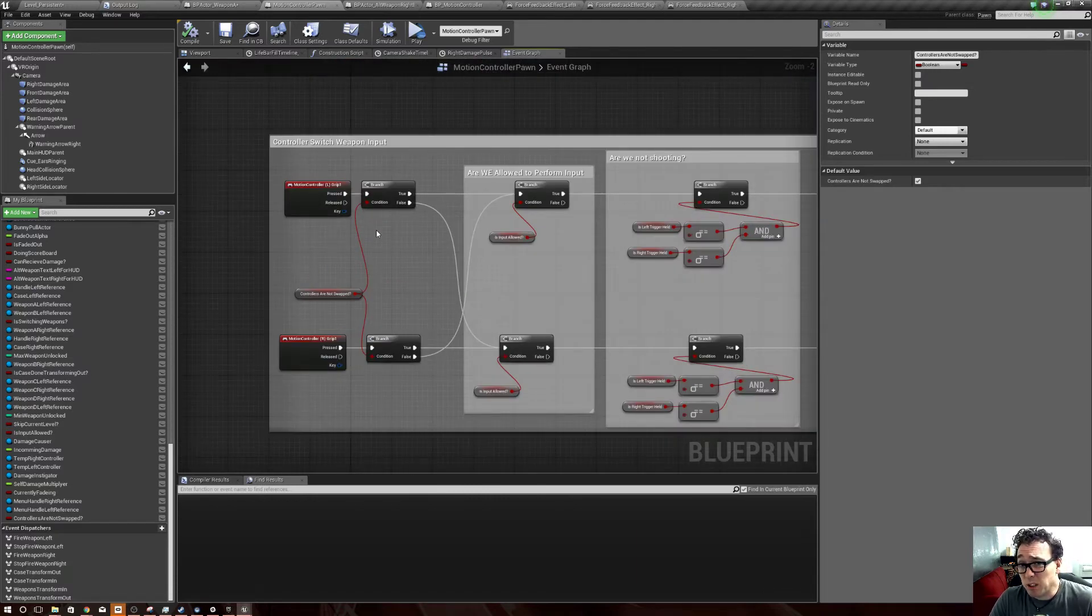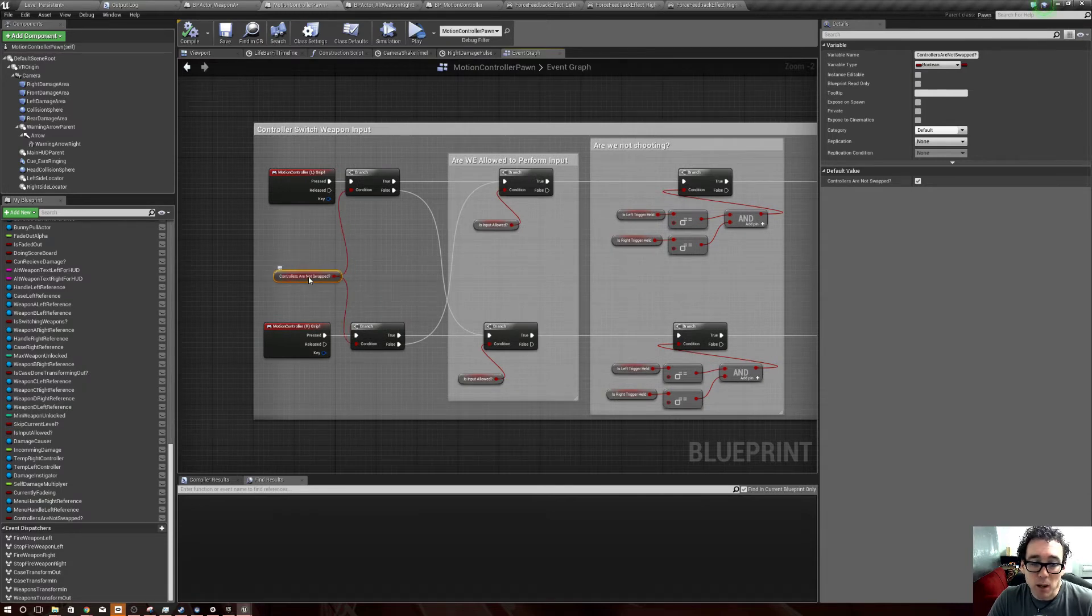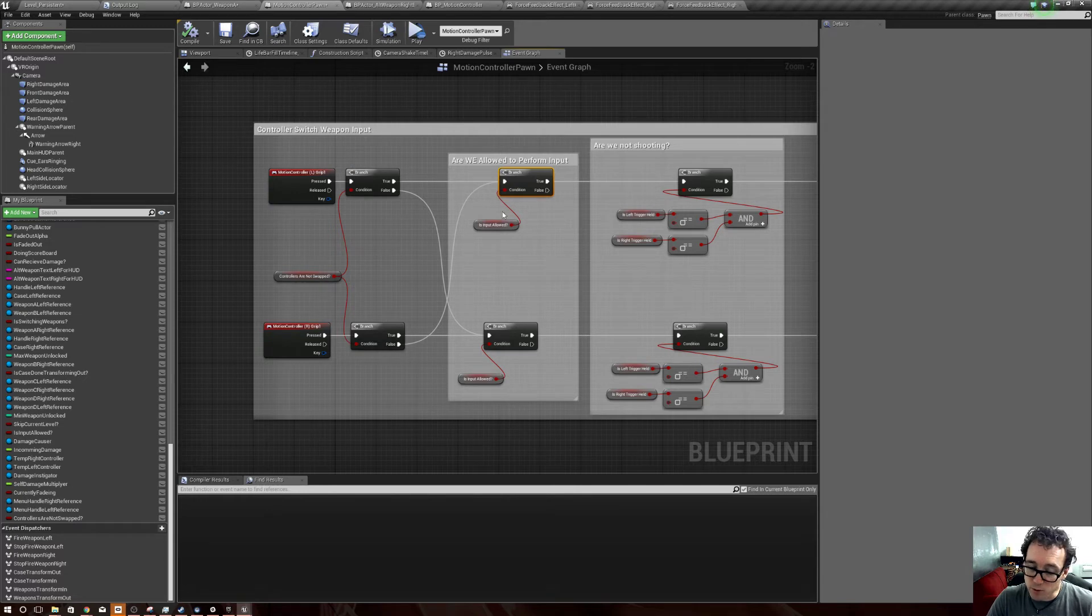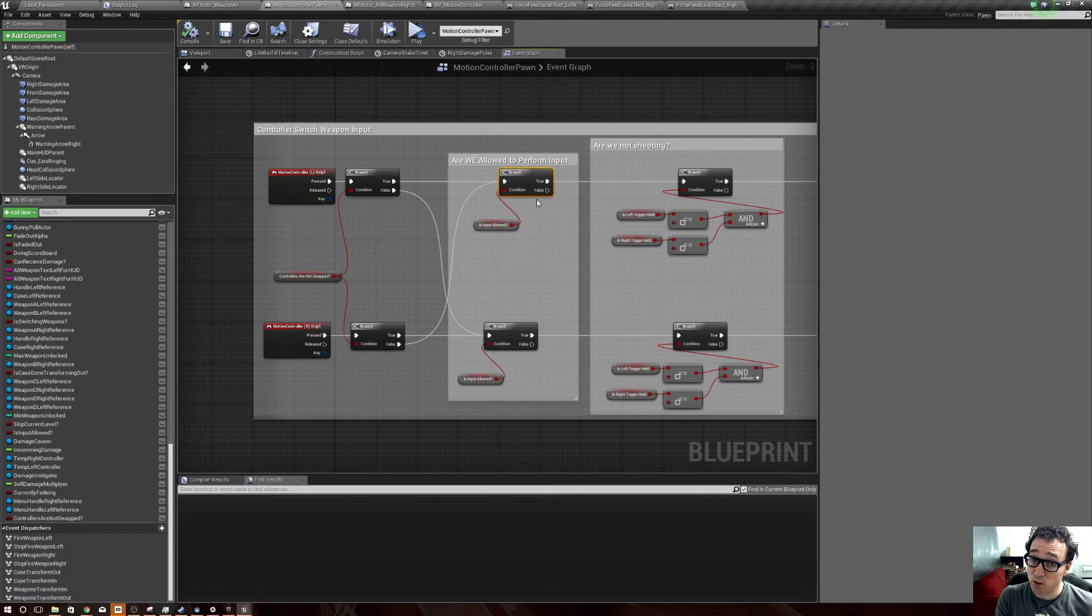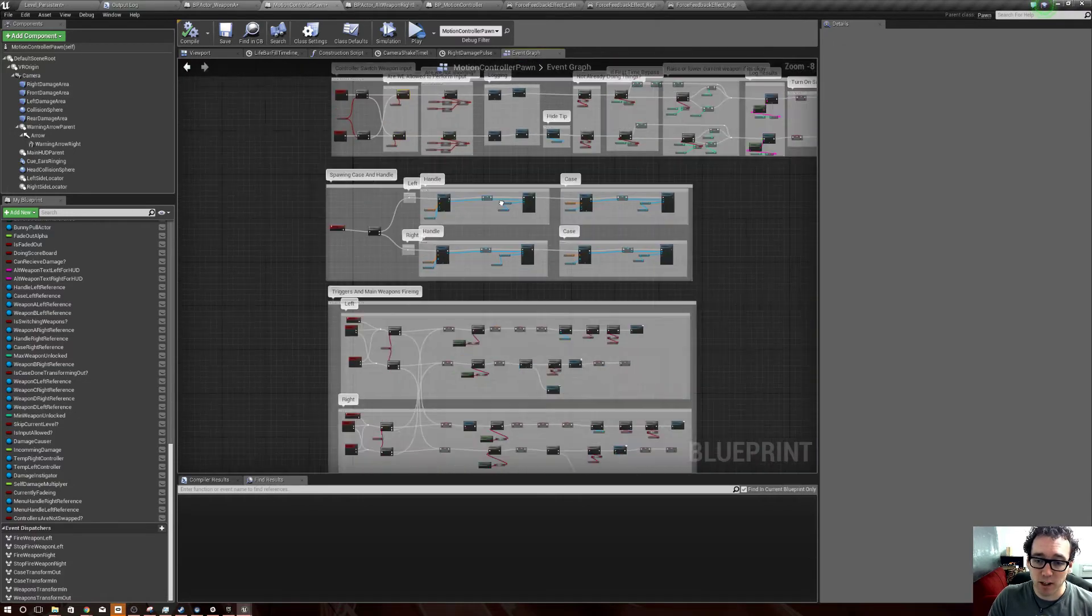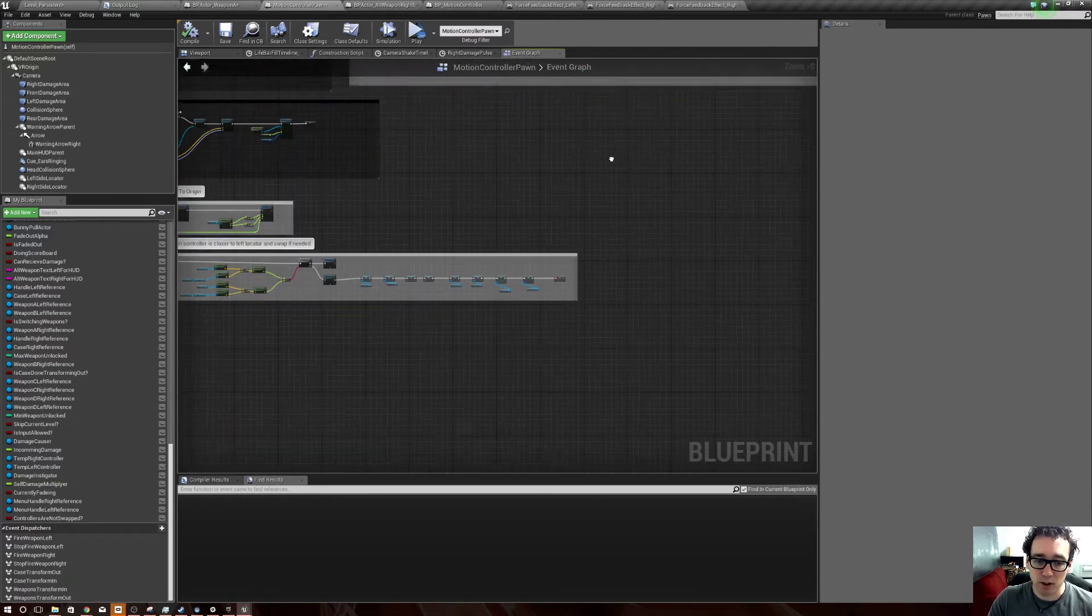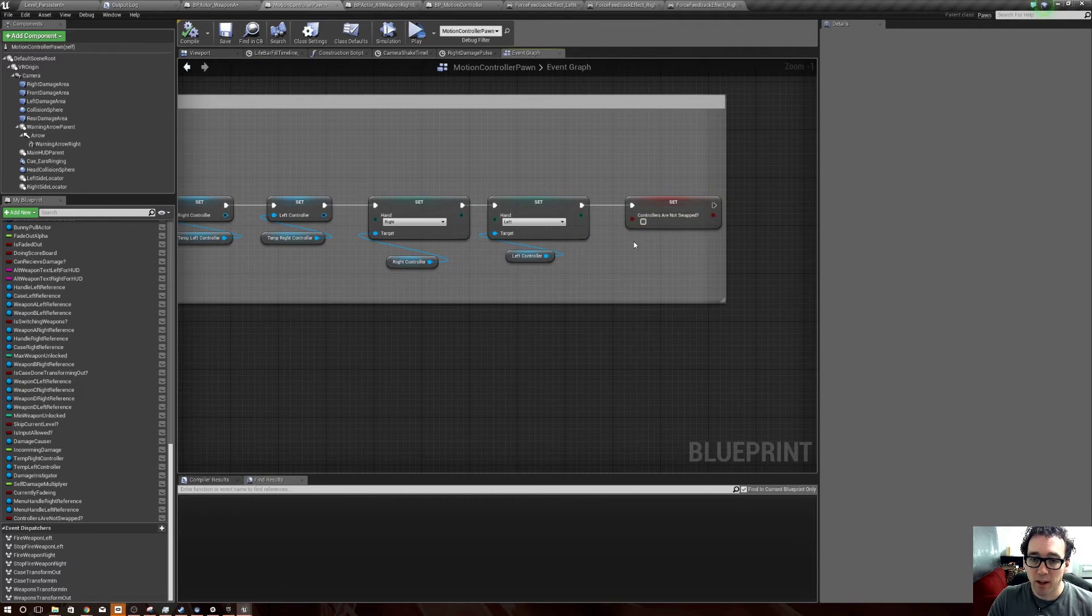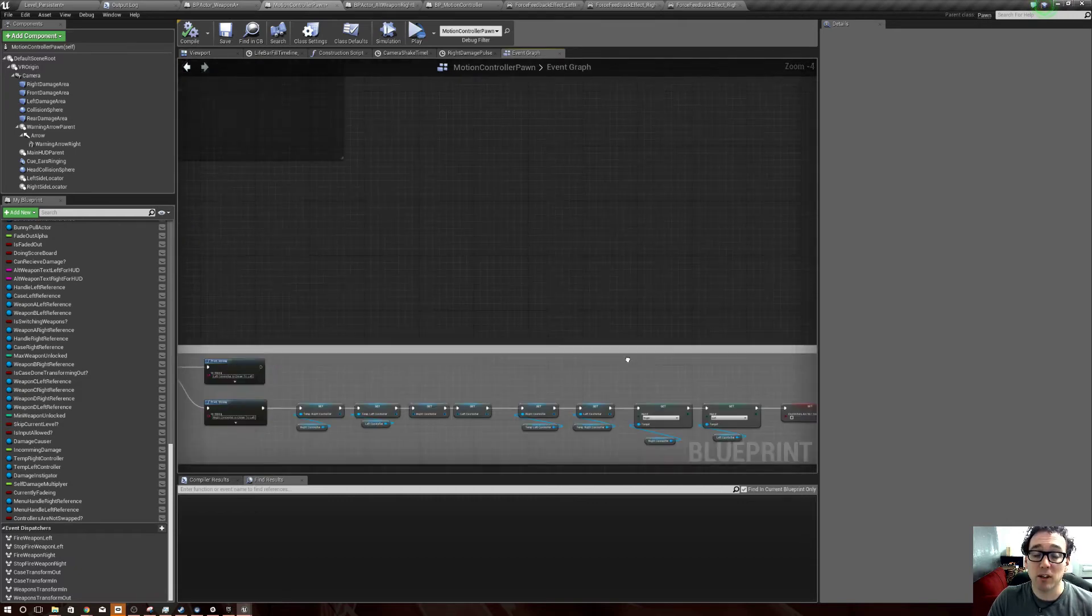But it works. You have this 'controllers are not swapped' and if they are not swapped then continue along as regular. If they are swapped then you gotta switch the left and the right and path into the other one's controls. So be sure to add that 'controllers are not swapped' on the tail end of that function that sees whether they're on the left or on the right.